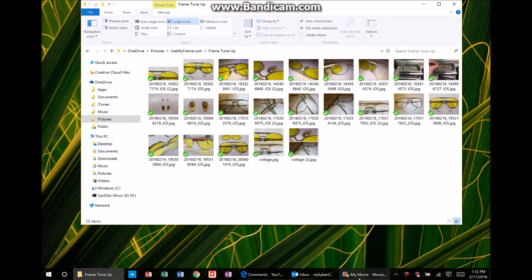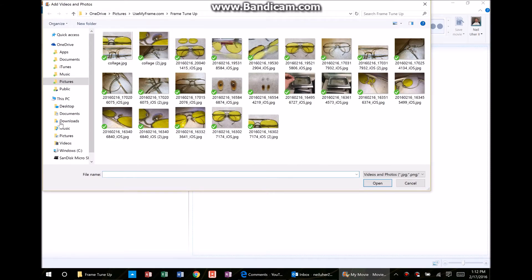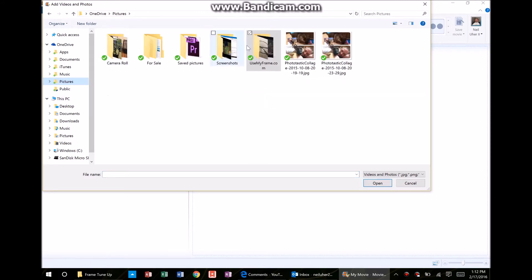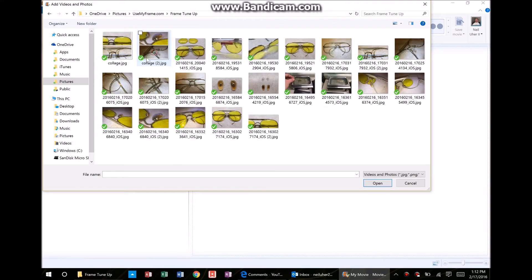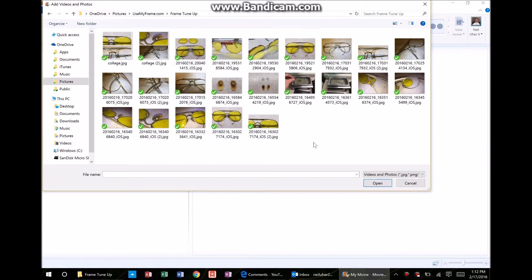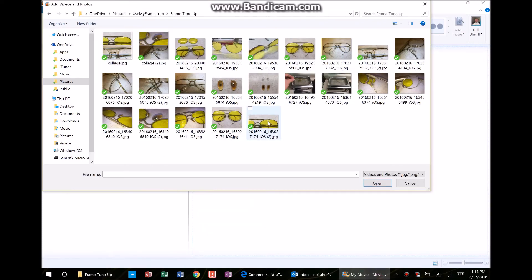Now I go into Movie Maker and I add these files. I'm in the same folder — my Pictures folder through my OneDrive, Frame Tune-Up, just like I told you. You'll notice that these are out of order, even though over in File Explorer they're in the order that I want. Right away, you see that Movie Maker didn't maintain the changes I made inside the folder — instead, it reverted back the other way.